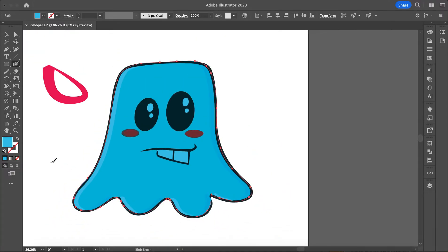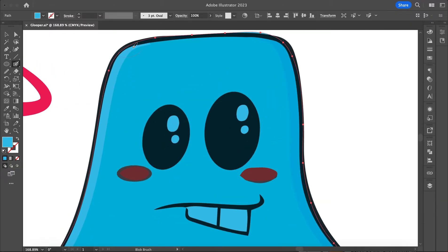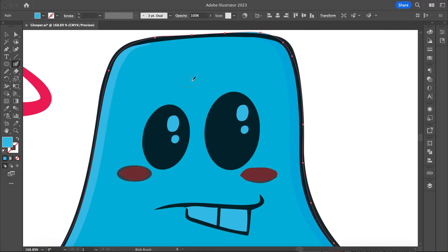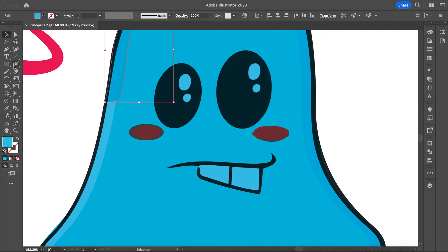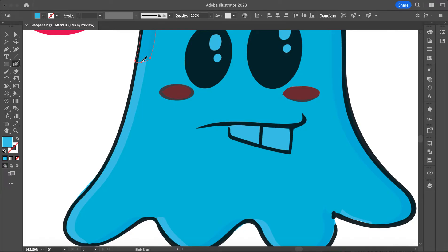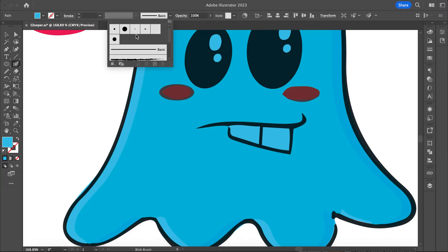I'm going to grab my blob brush, adjust my bracket keys to make the brush a little bit bigger, and I've got my oval brush. I'll use this and keep it — I've got the three-point oval — and I'm just going to trace along. Remember with the blob brush, if you select the shape you just made and then grab your brush, it will connect those and make them all the same line.